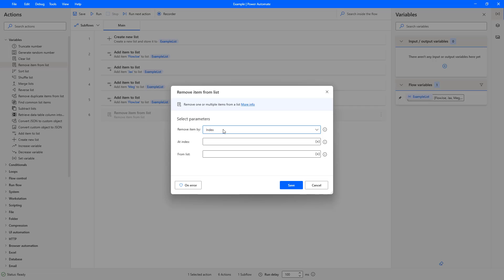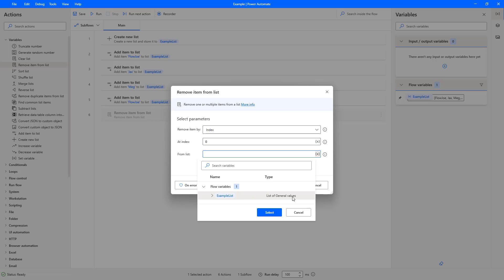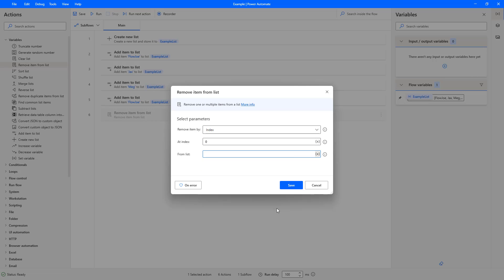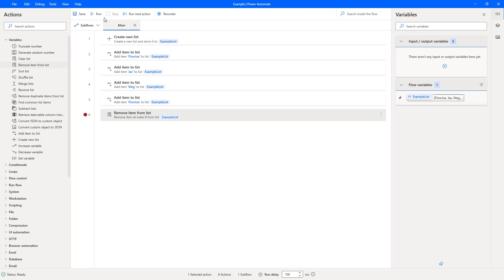And we'll firstly remove item by index because that's what we're going to start with. And we're going to do zero because we want to remove the first one. Now remember, it's base of zero, it's an array, so zero is the first item. Then we're going to select our list and press save. So now when I run it, I'm going to stop just here so we get our list generated and then we'll run this step and see what happens.